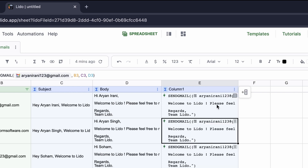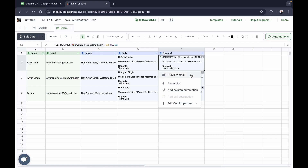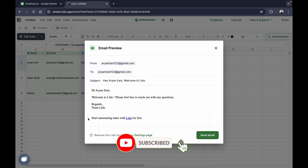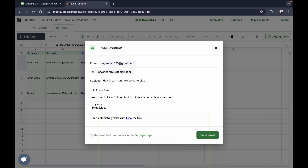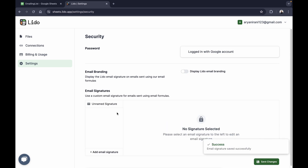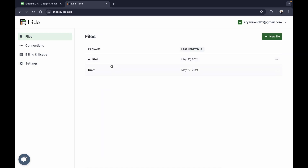After clicking close and hitting enter, it has successfully created the entire email. To see what the email looks like, go to the three dots and click on preview email. Here you can see the from, to, subject, and body — it looks perfect. You'll notice there's an automatic footer applied. With a premium subscription you can remove it by going to the settings page, selecting email branding, and clicking save changes. You can also add custom email signatures.